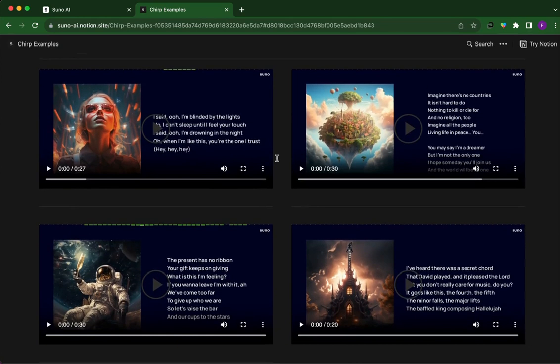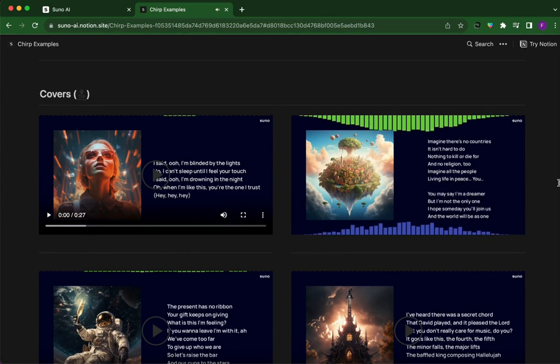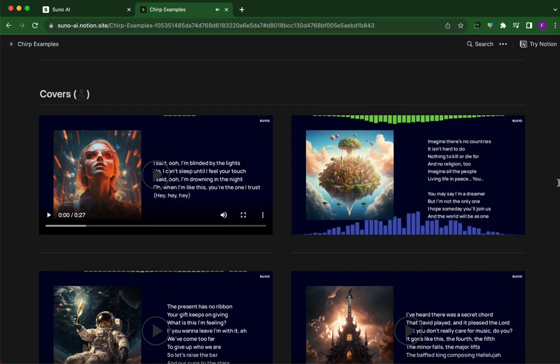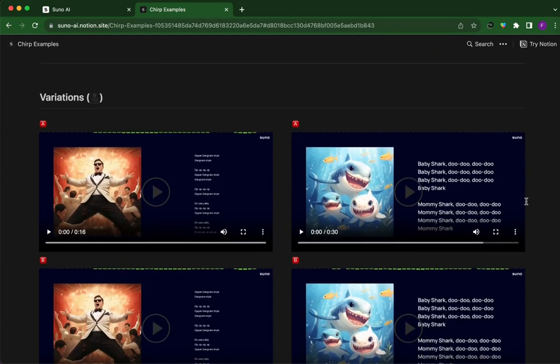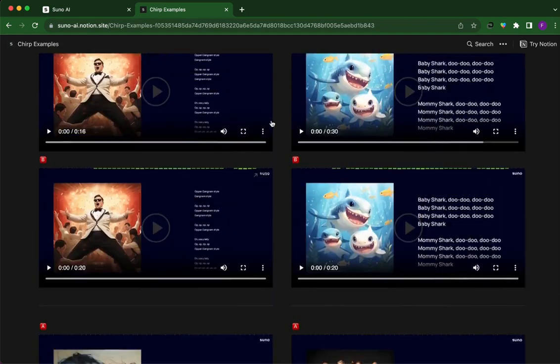They can even make covers of other songs. For example, 'Imagine' by John Lennon — it took that original song and made a completely new composition from it. Then there are variations where you can have the same lyrics in a different style of song — like this is Gangnam Style.